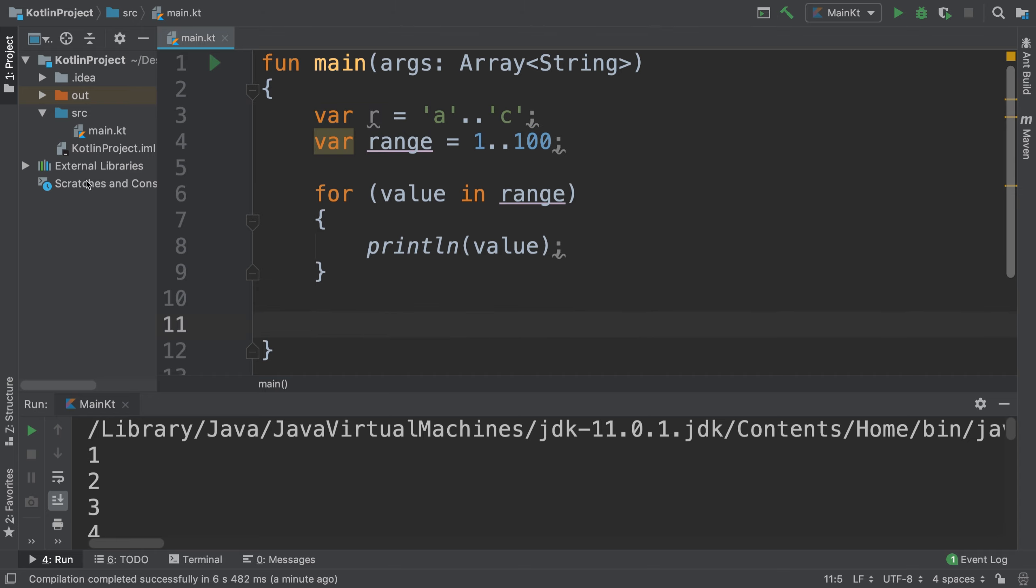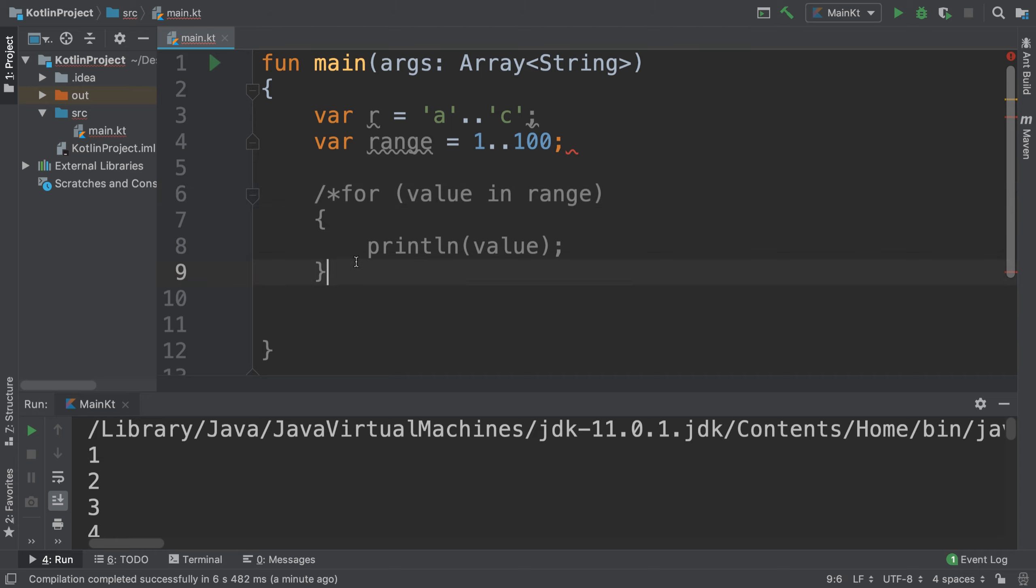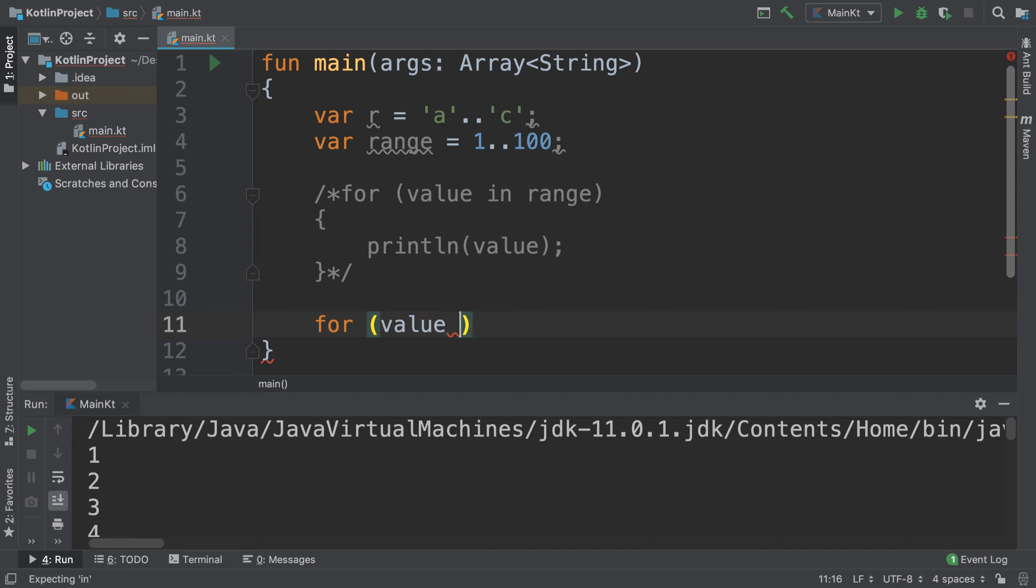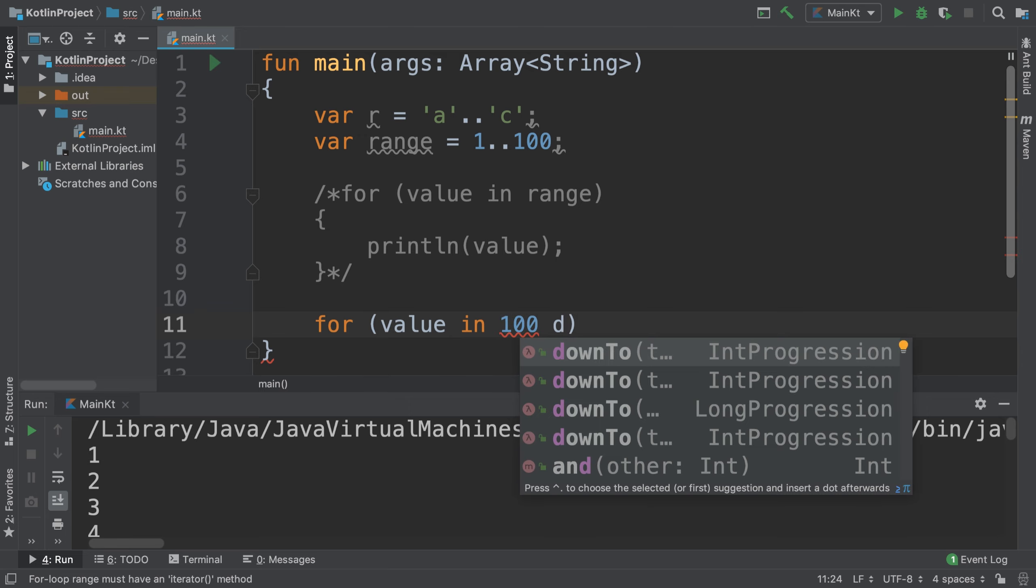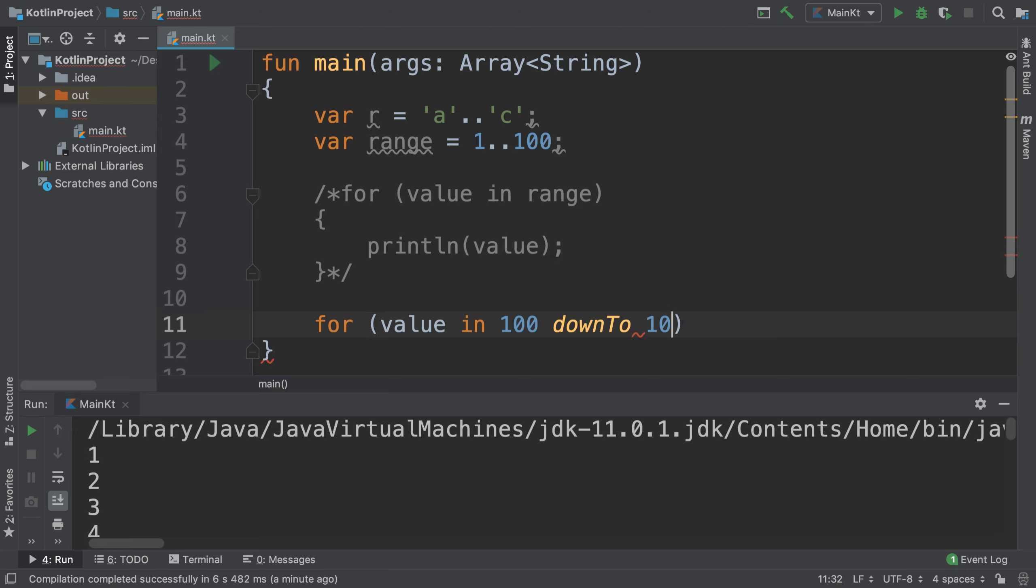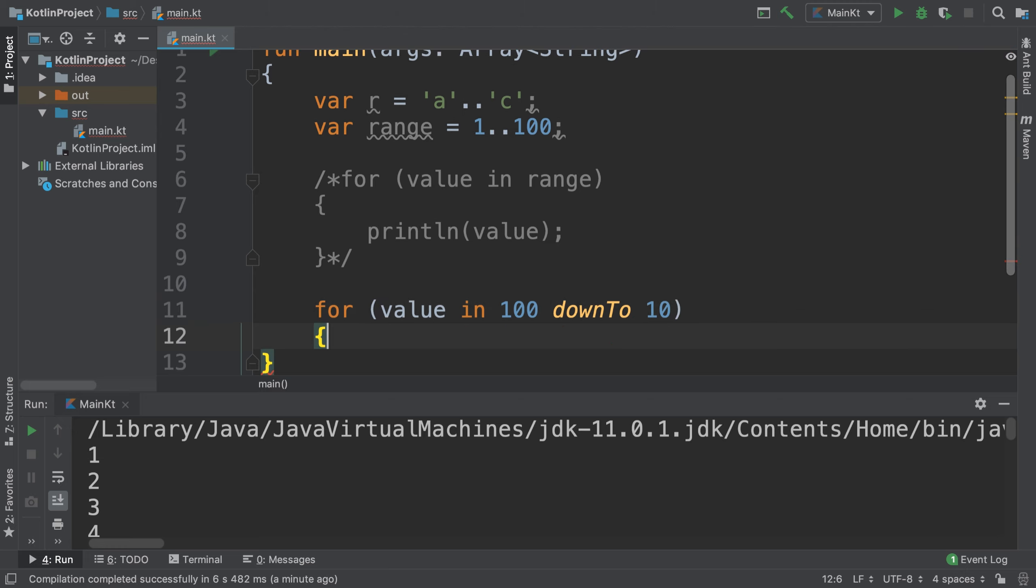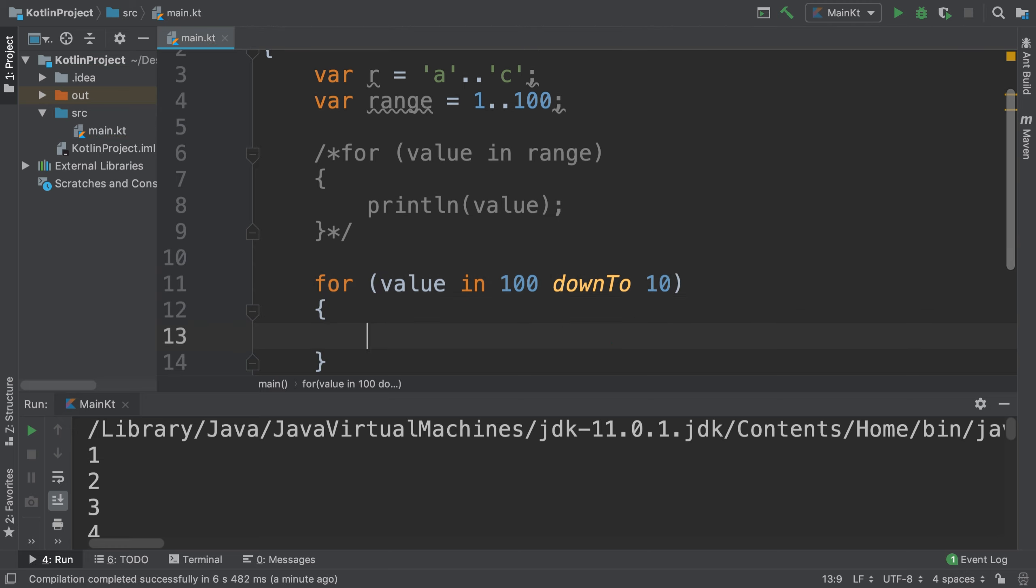I'm just going to comment this out so it'll be easy to see what we do in the console. For example, imagine if I said 'for value in 100 downTo 10'.